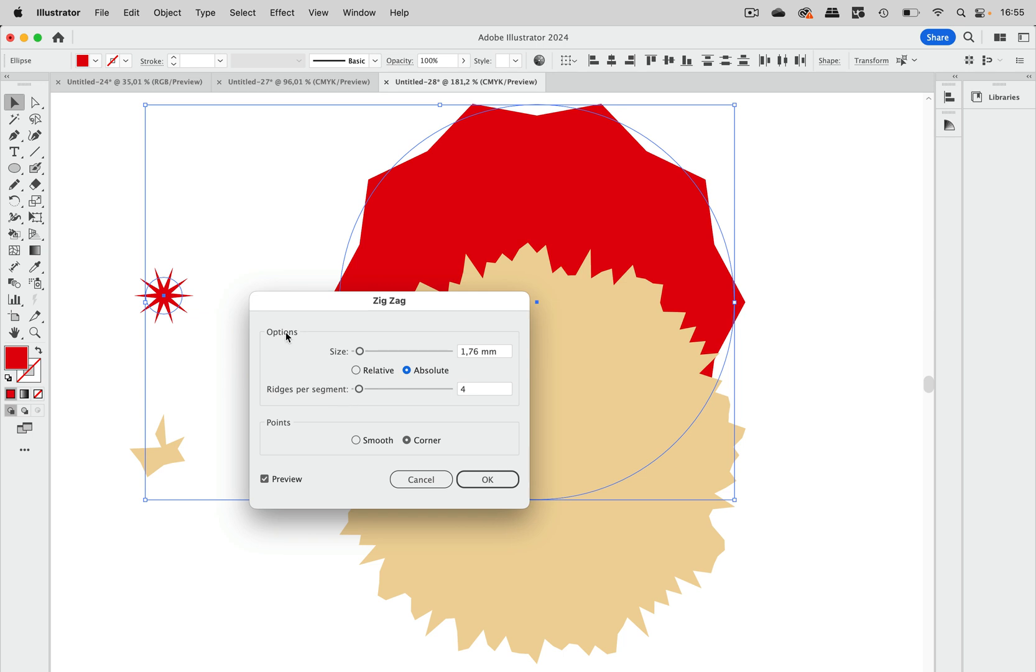So the number of ridges is the same on both the objects because this zigzag effect sets a number of ridges or points of these per path segment. So each path segment, regardless of its length, has the same amount of ridges in it.